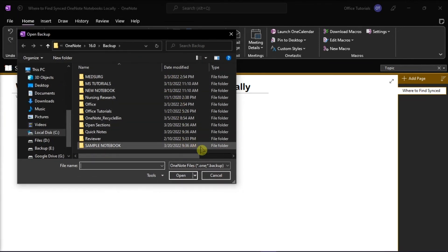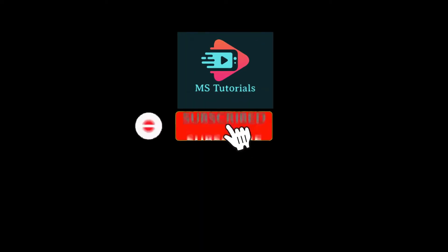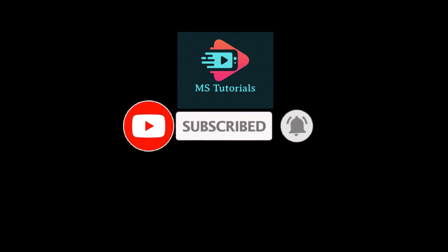If you found this video helpful, kindly like and subscribe. You may also click and turn on the notification bell so you can be notified whenever we release new videos.